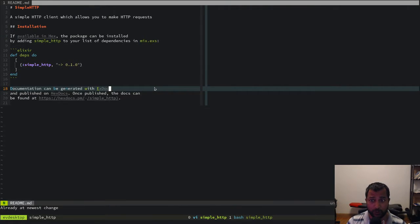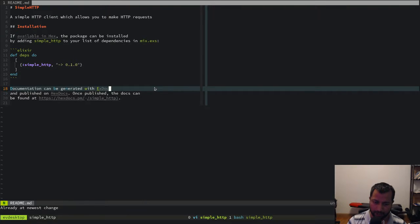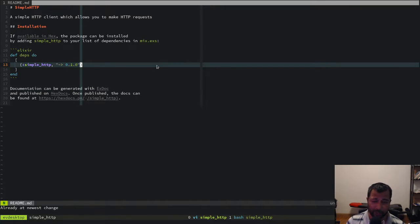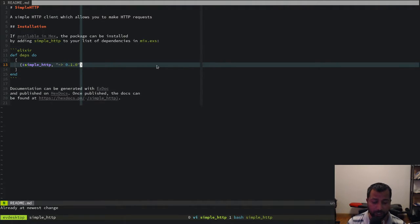In today's session we'll look at how to build a simple HTTP client in Elixir. HTTP is a straightforward protocol — the whole RFC isn't too big, you can read it in a couple of days. The basics are really simple: HTTP 1.0 and 1.1 are text protocols, while HTTP 2 is a binary protocol, which we won't be covering in this video.